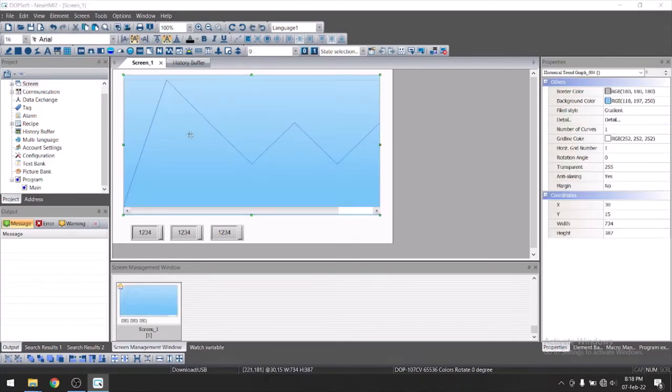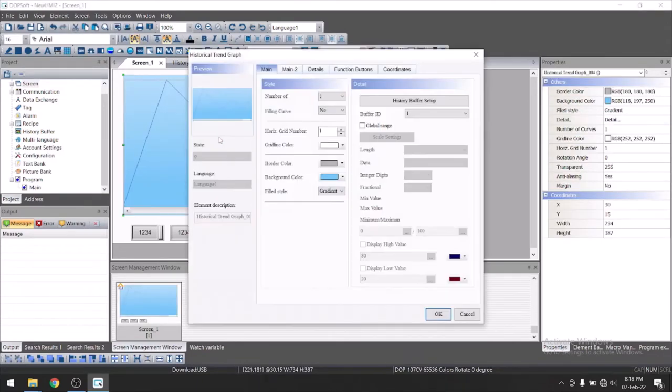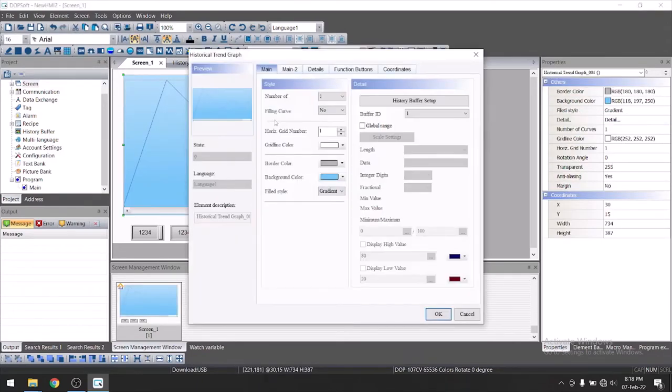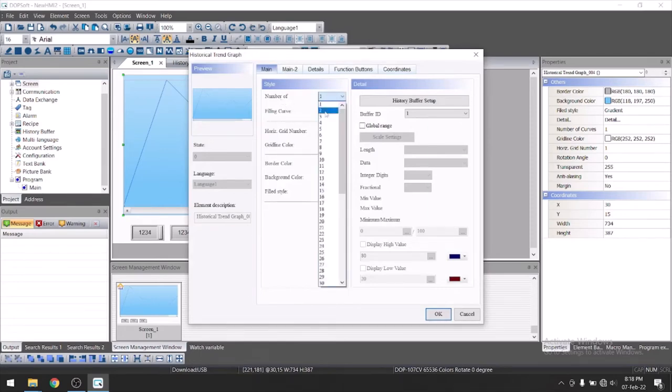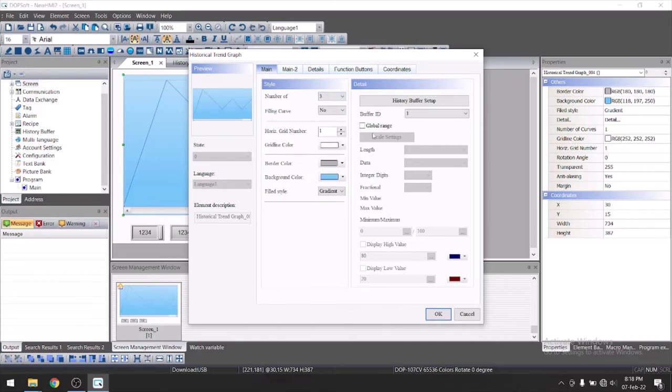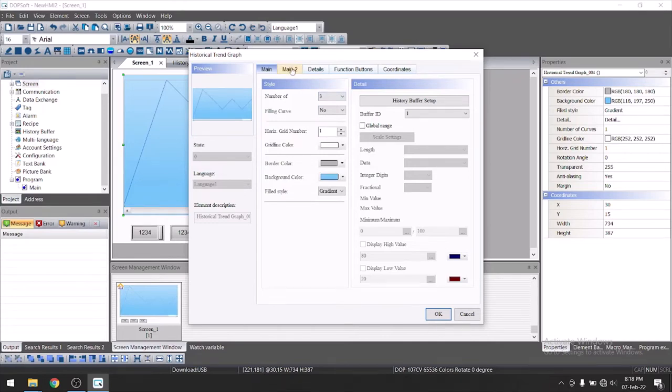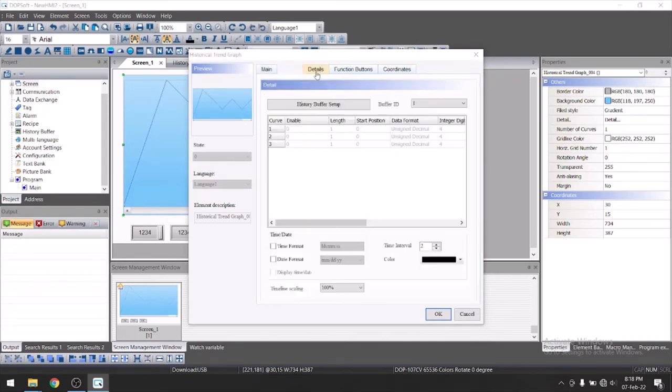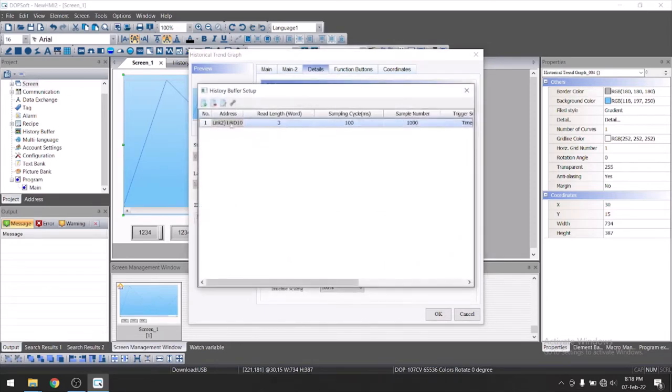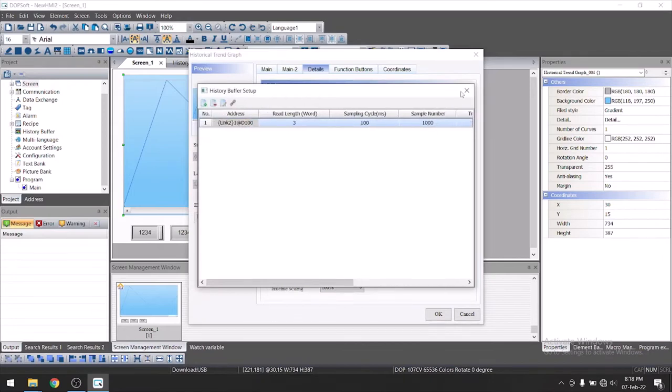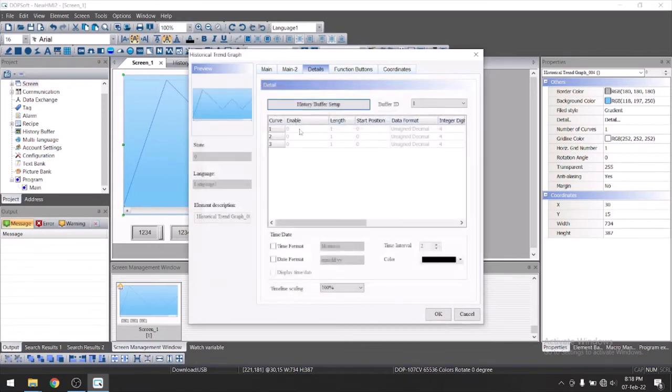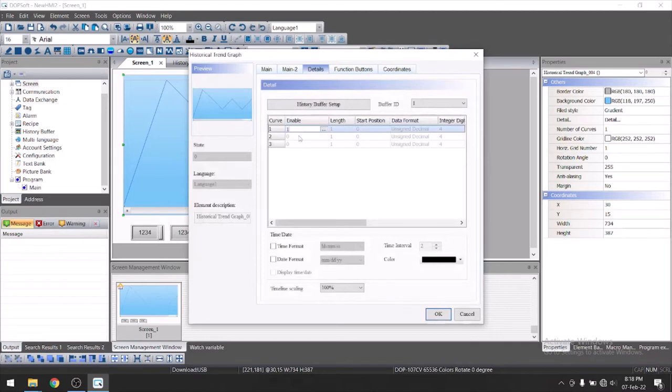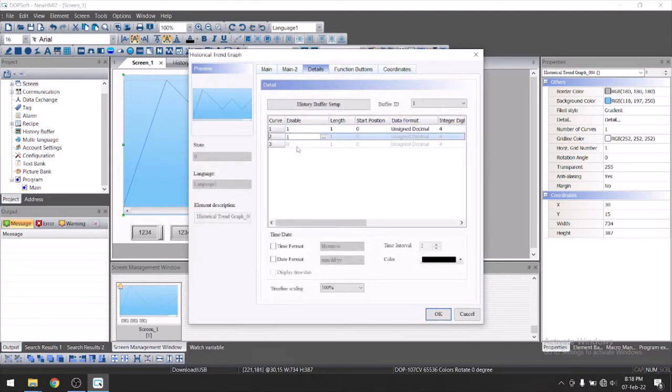Go to properties. Now here you can see we have number of three curves. We will select here three. Then let's go to details. You can see here history buffer setup. We have already set up for this history buffer. You need to just enable this. I will just put one here. This means all three trends are enabled now.